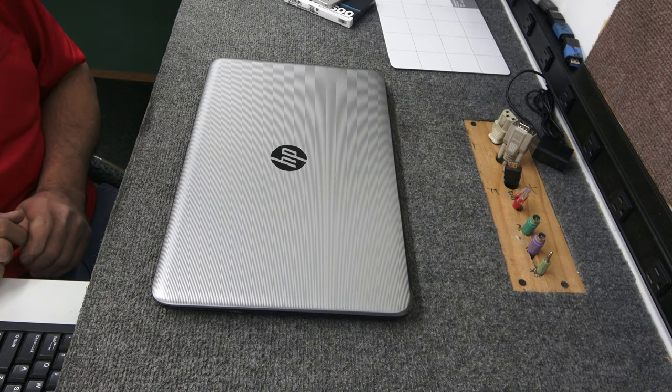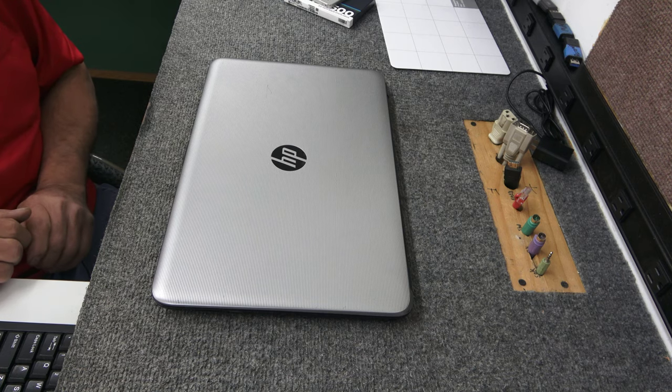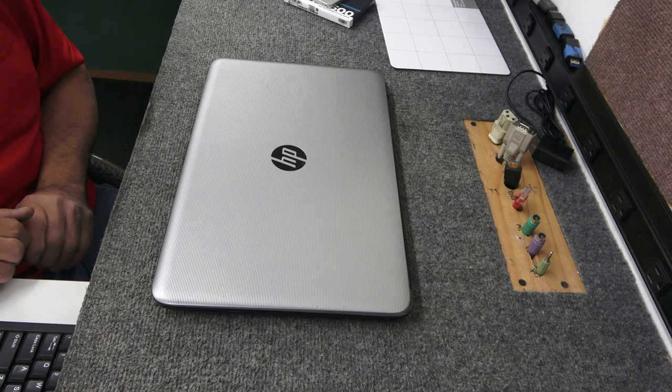Today I got an HP laptop. I'm going to show you how to open it up to replace the hard drive with a brand new SSD. Let's do it.